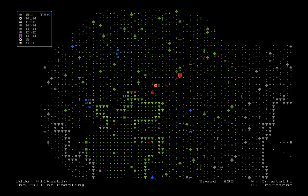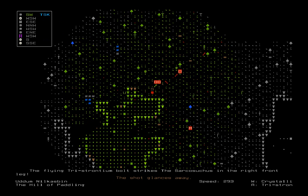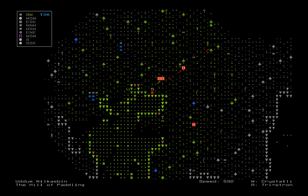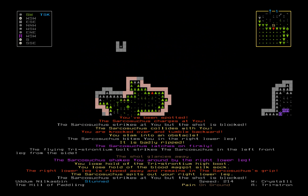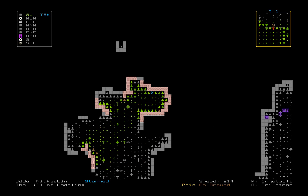Gonna go to the south one turn. Oh. Mostly just because I want to try to get as many bolts stuck in him as possible. You've been spotted. The Sarkosaurus charges at you. You are knocked over. You slam into an obstacle. The Sarkosaurus bites you in the right lower leg. It is badly ripped. The Sarkosaurus latches on. The flying tristronium ball strikes the Sarkosaurus in the left leg. It shakes you around. Oh, I've lost my leg.